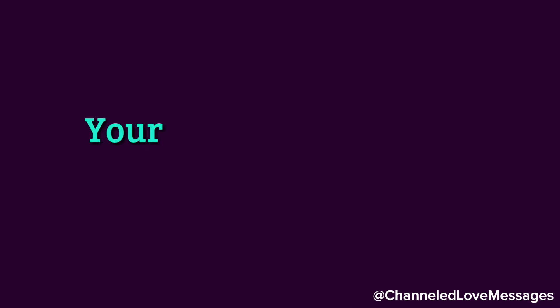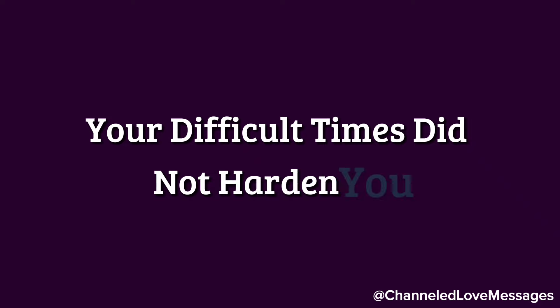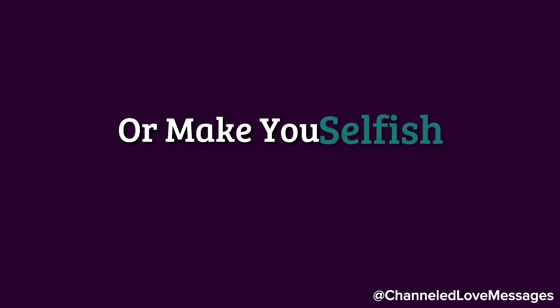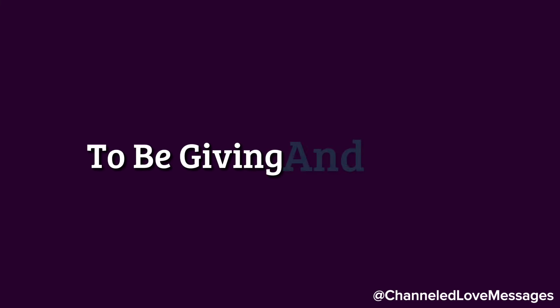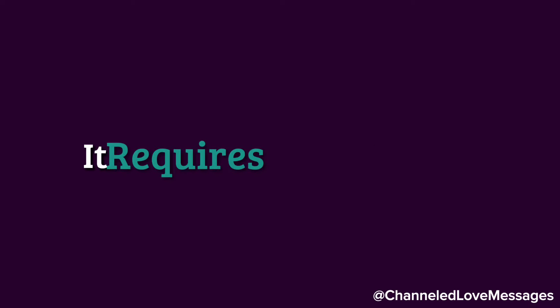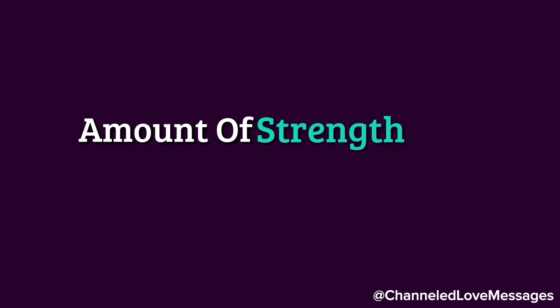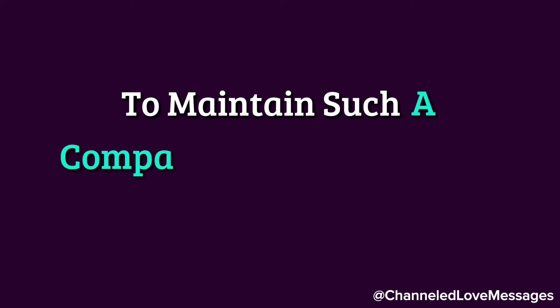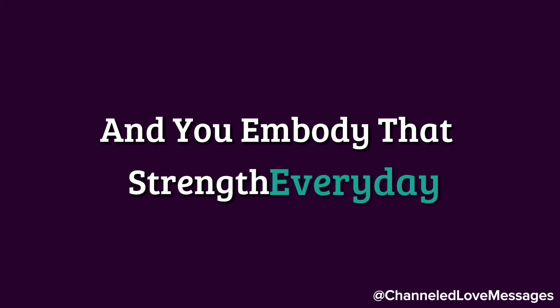Your difficult times did not harden you or make you selfish. Instead, they seem to strengthen your resolve to be giving and loving. It requires an incredible amount of strength and courage to maintain such a compassionate outlook on life, and you embody that strength every day.